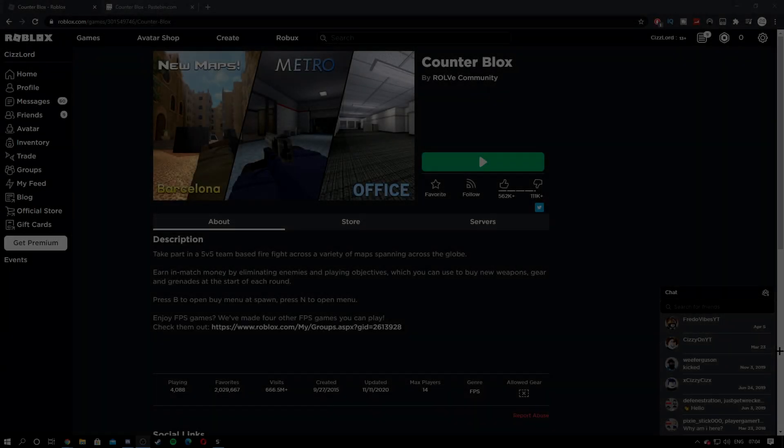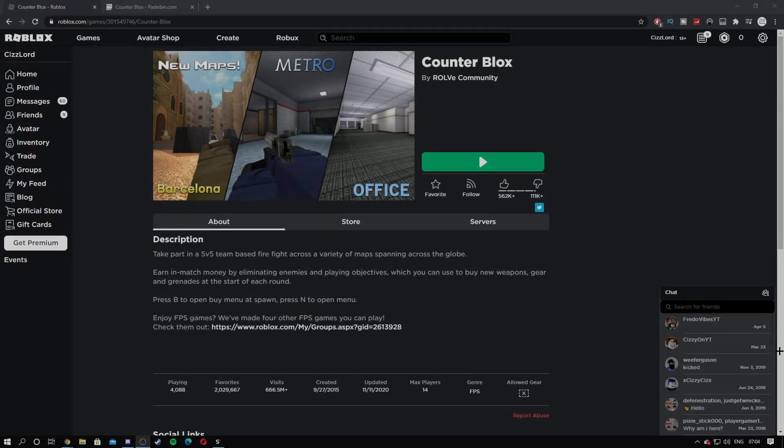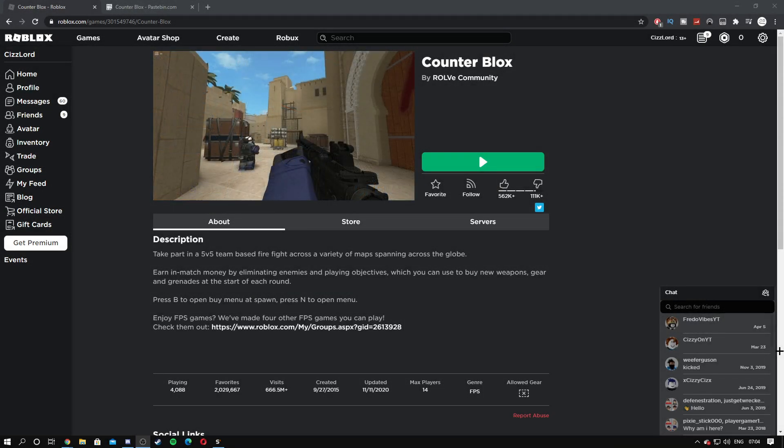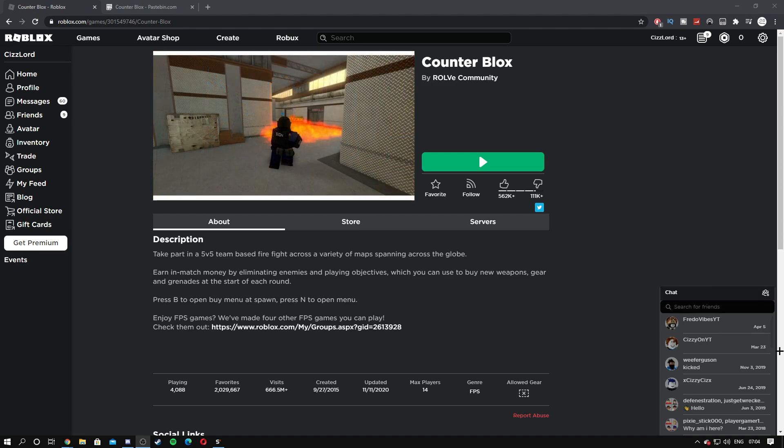Hey everyone, welcome back to the channel. It's your boy Sissy. Today I'm going to be showcasing a Counter Blox script. But before getting into today's video, make sure you leave a like, comment, and subscribe. Don't forget to join the Discord, the link to that will be in the description.